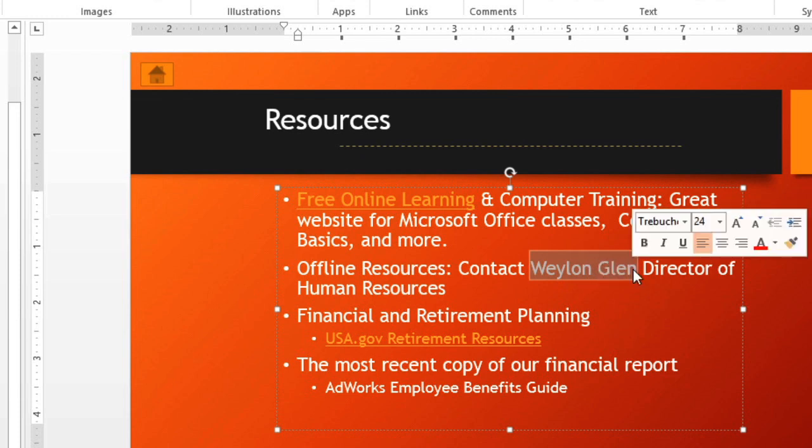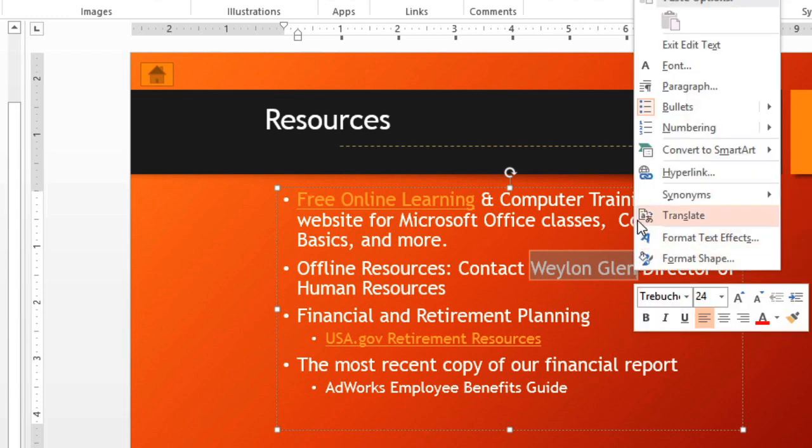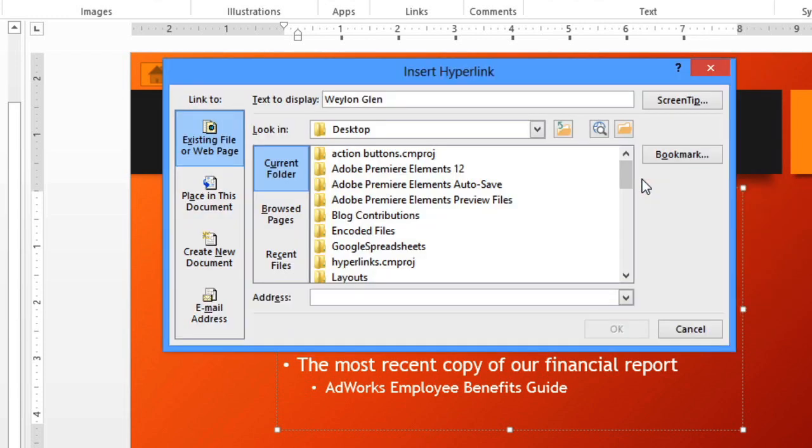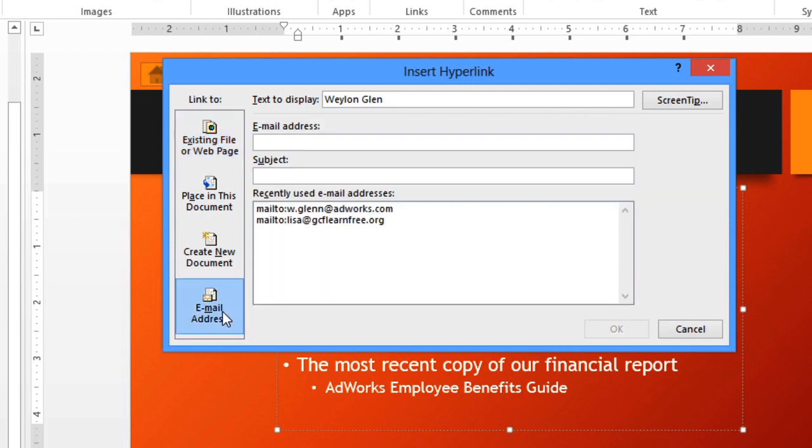This time, I'm going to right-click the text and choose Hyperlink here instead of going to the Insert tab. Now click Email Address, and just enter the recipient's email address here.